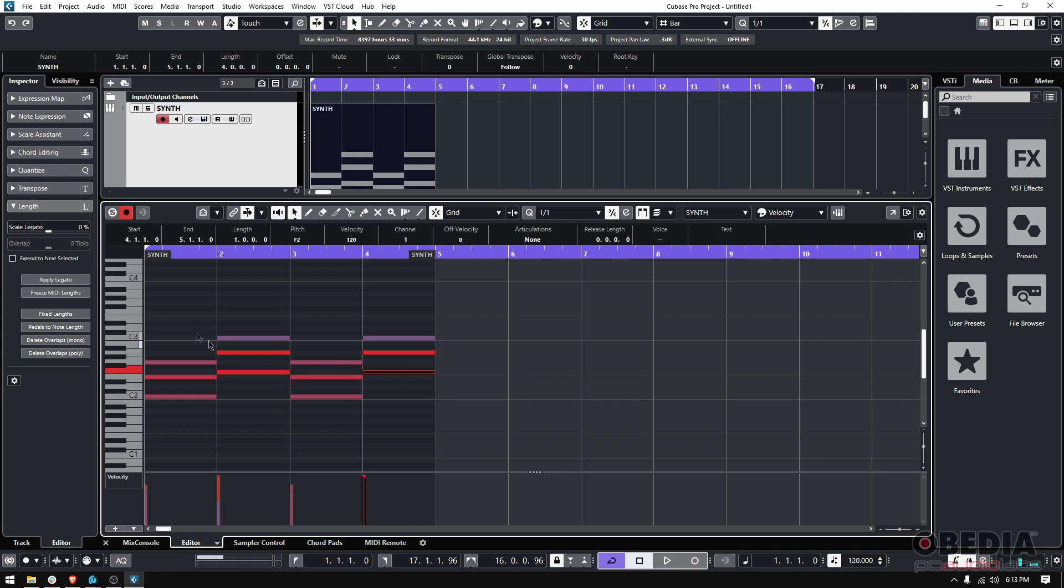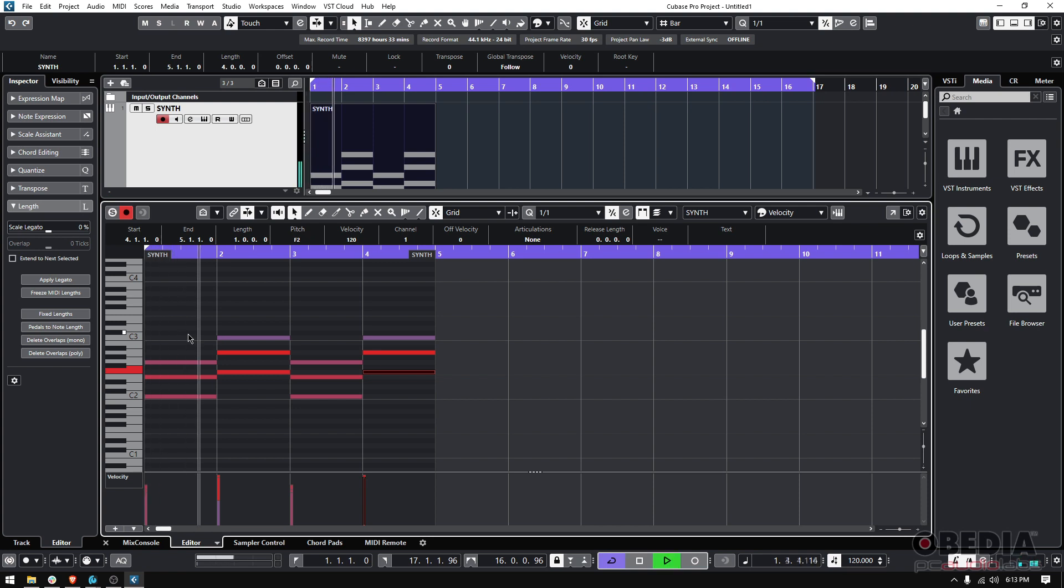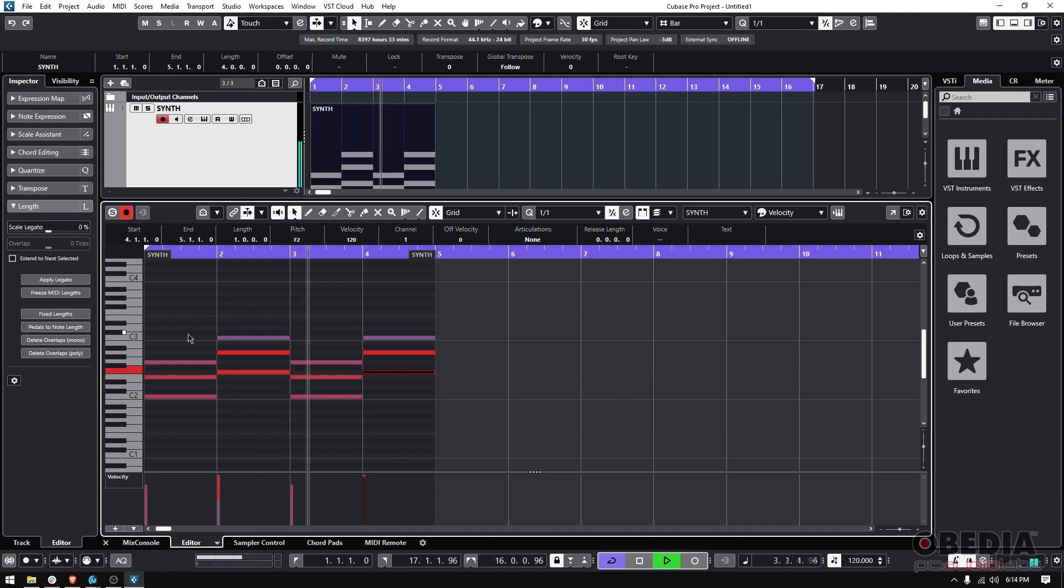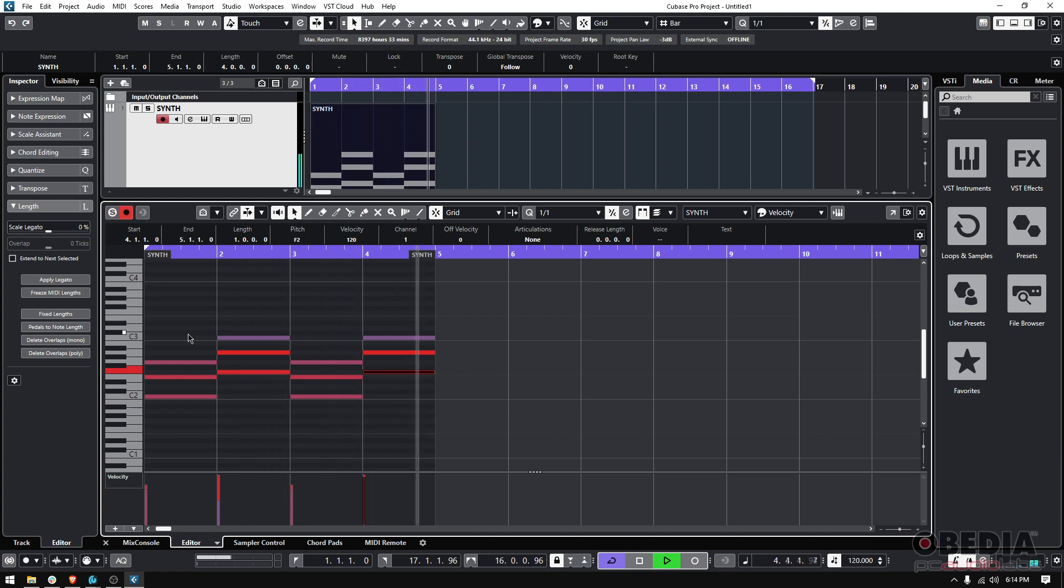So now if you press play, check what happens. Now it's perfect. The durations are perfect.